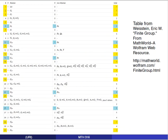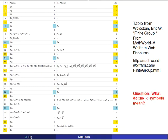We'll start by taking a look at a table from MathWorld's finite group article, which lists all groups of orders 1 through 31, categorized by whether they're abelian or non-abelian. You'll remember that as we looked at this, we noticed a notation where we have one group cross another group. Today we're going to talk about what this means.